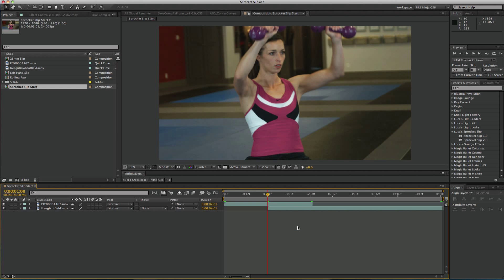Hello everyone, this is the NLA Ninja with Luka Visual Effects and today I'm going to show you how to use the Sprocket Slip plugin.